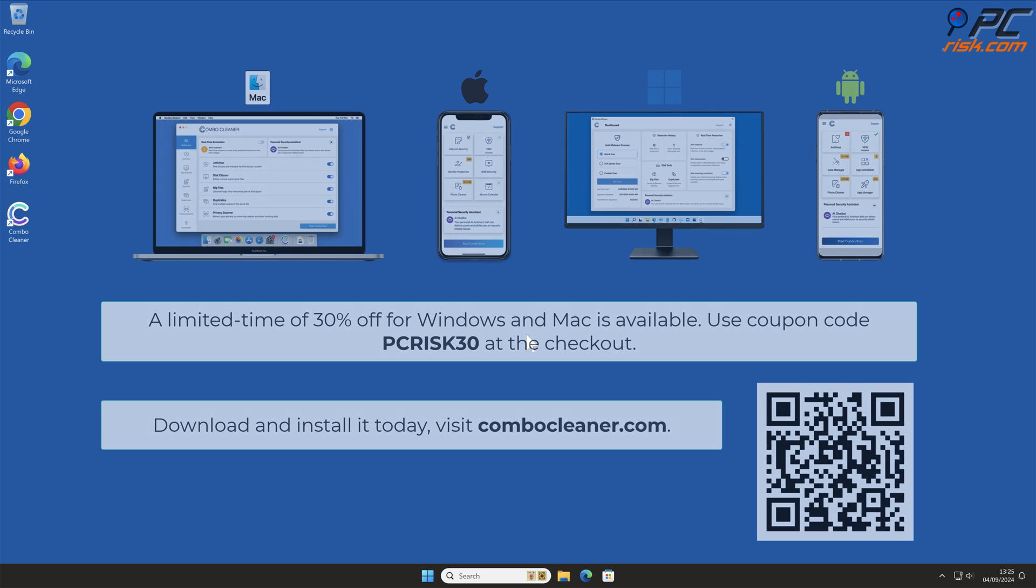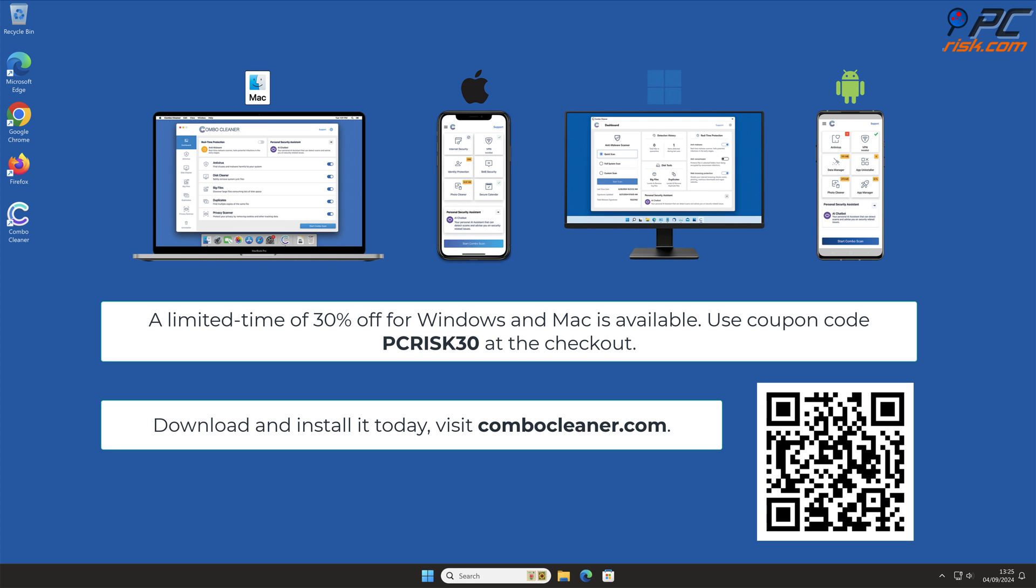Note that Combo Cleaner is available for Windows, Mac, Android, and iOS devices. To keep your device running smoothly, avoid malware infections, and free up disk space, we recommend using Combo Cleaner. A limited time offer of 30% off for Windows and Mac users is available. Use coupon code PCRISK30 at the checkout.